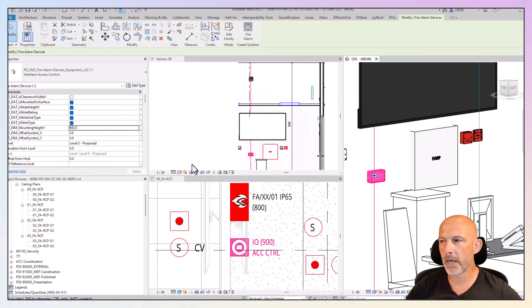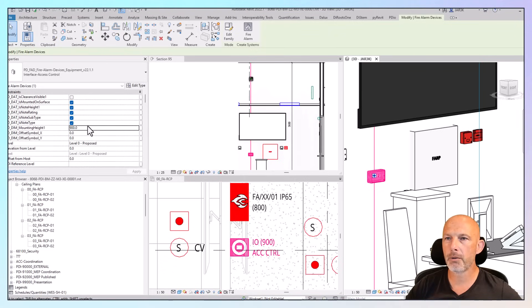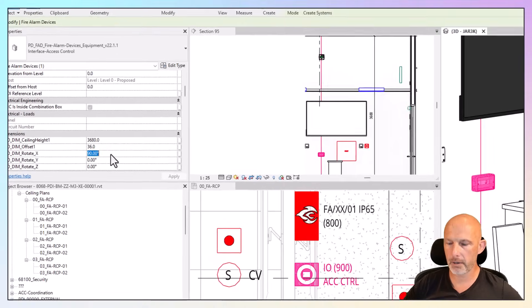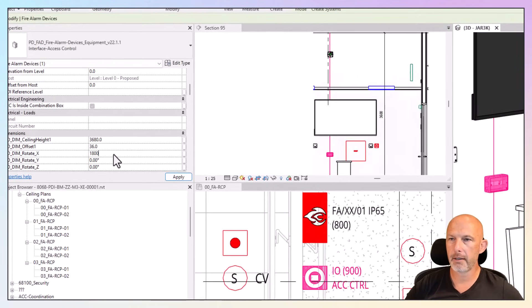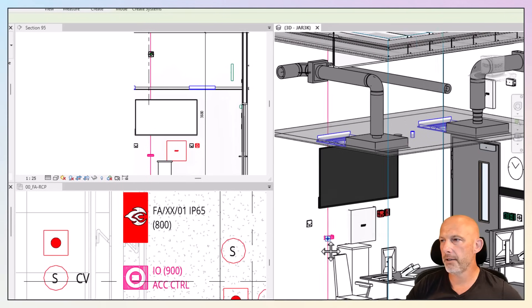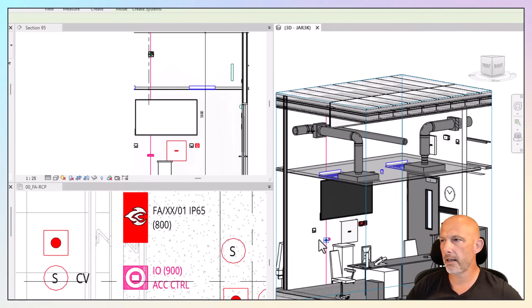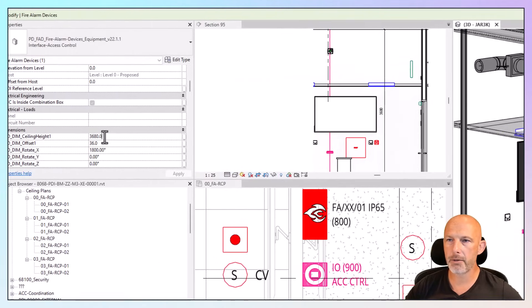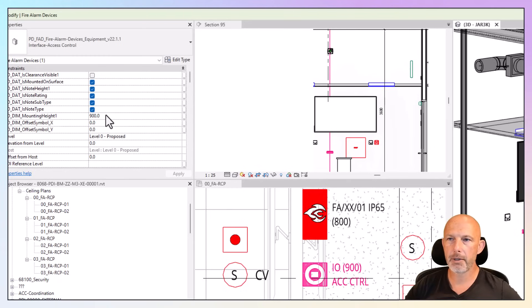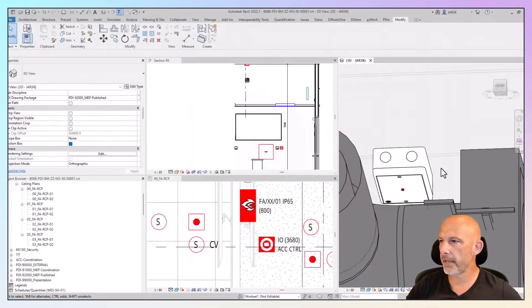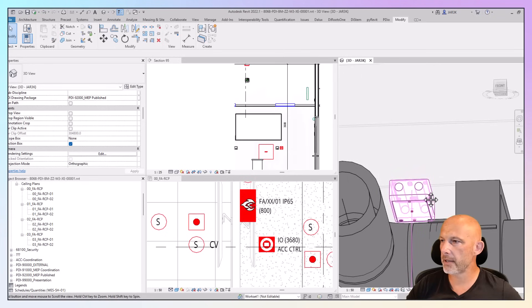You may want to mount this interface on the ceiling. So in that instance, you will rotate that interface by 180. And remember the ceiling height was 3680. I'm going to change the mounting height to 3680 and apply. And now it's correctly mounted on the slab.